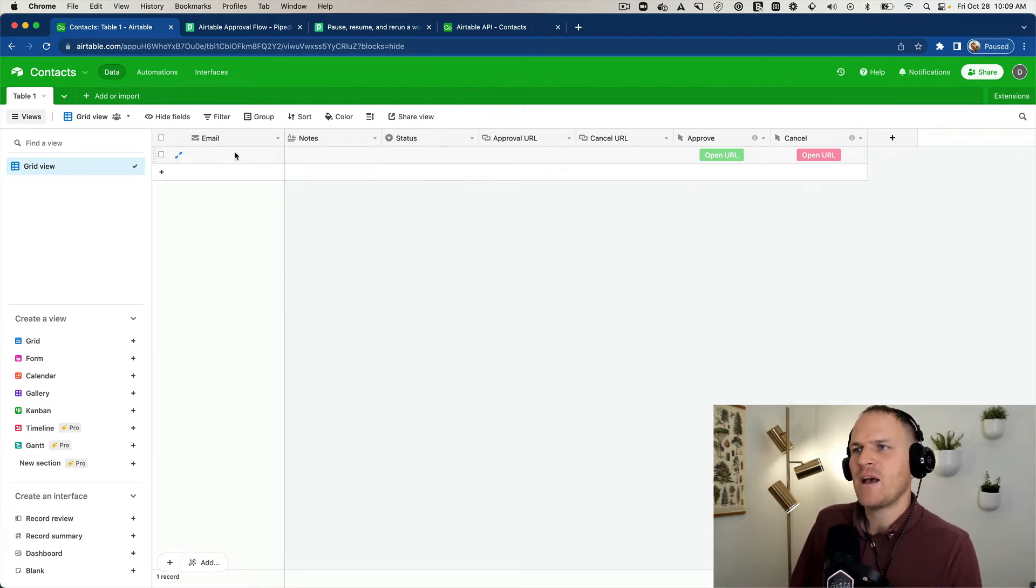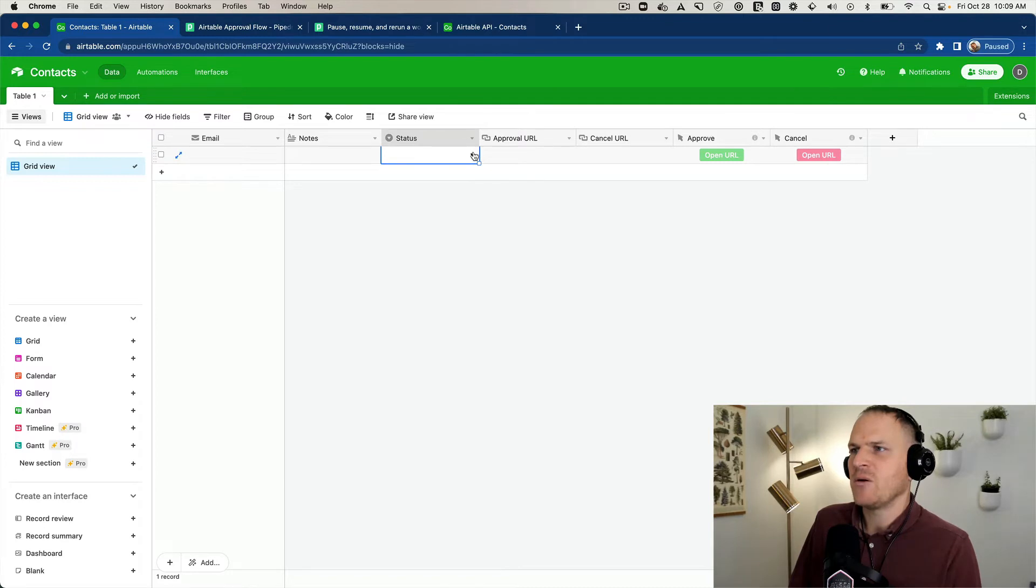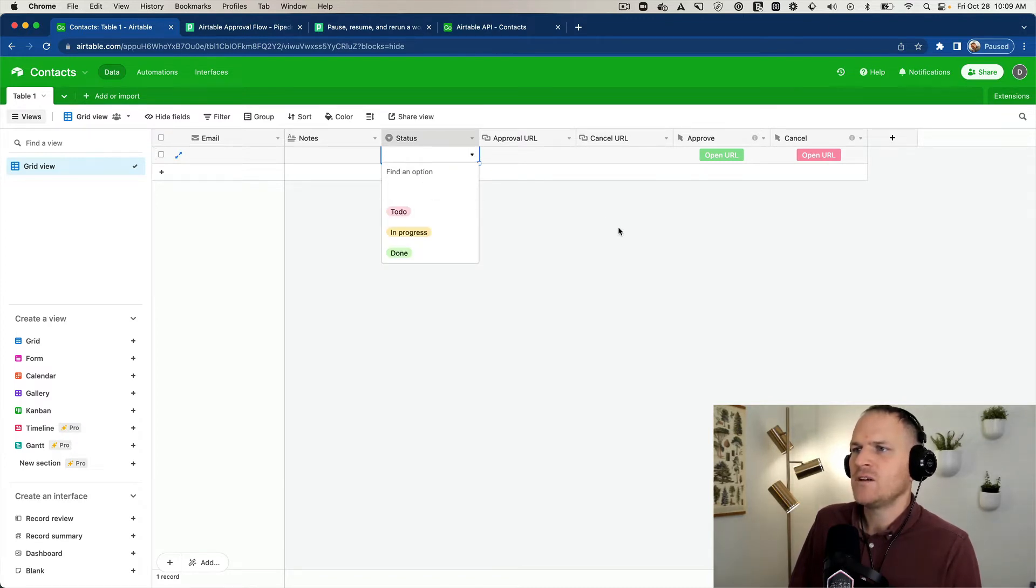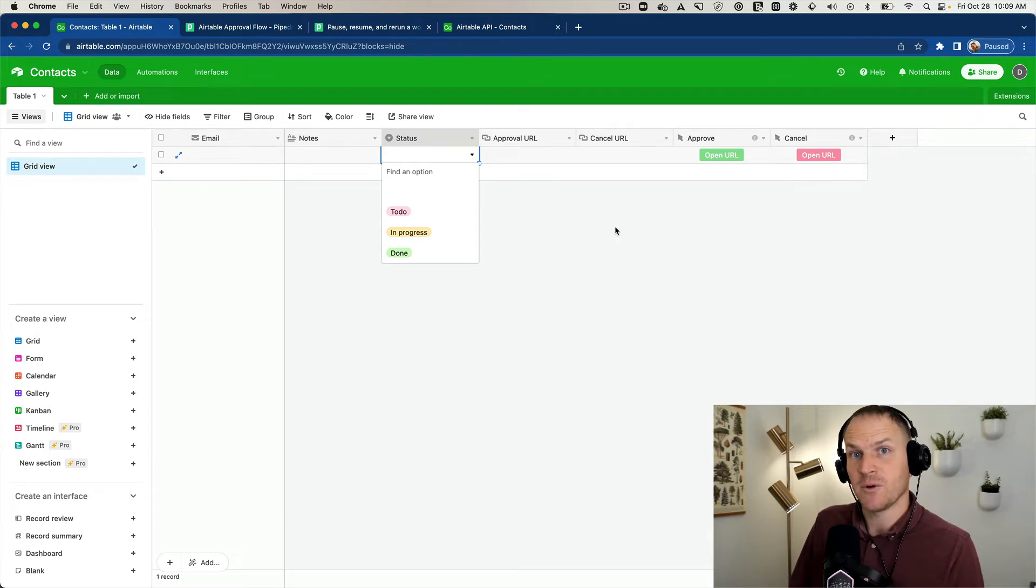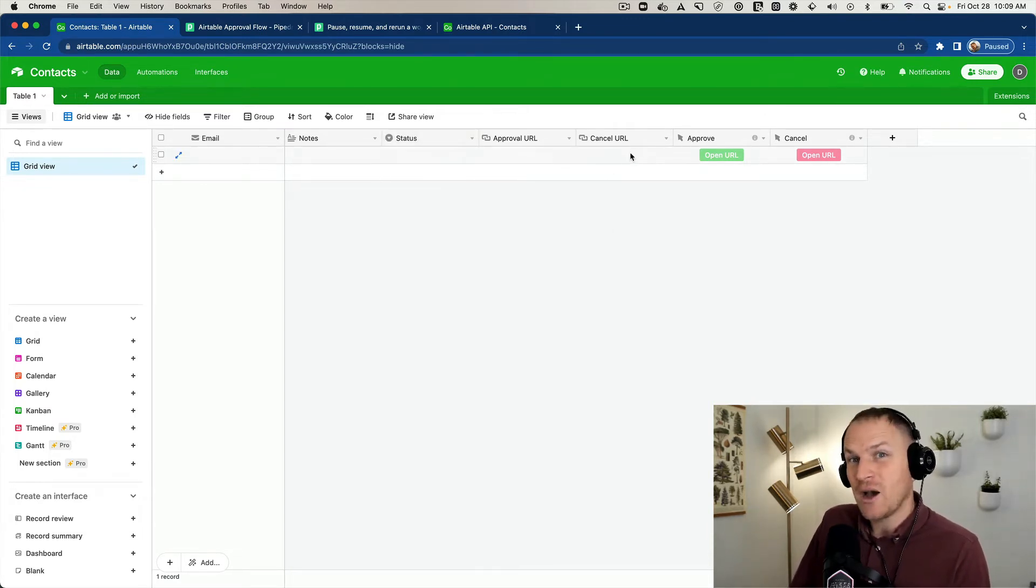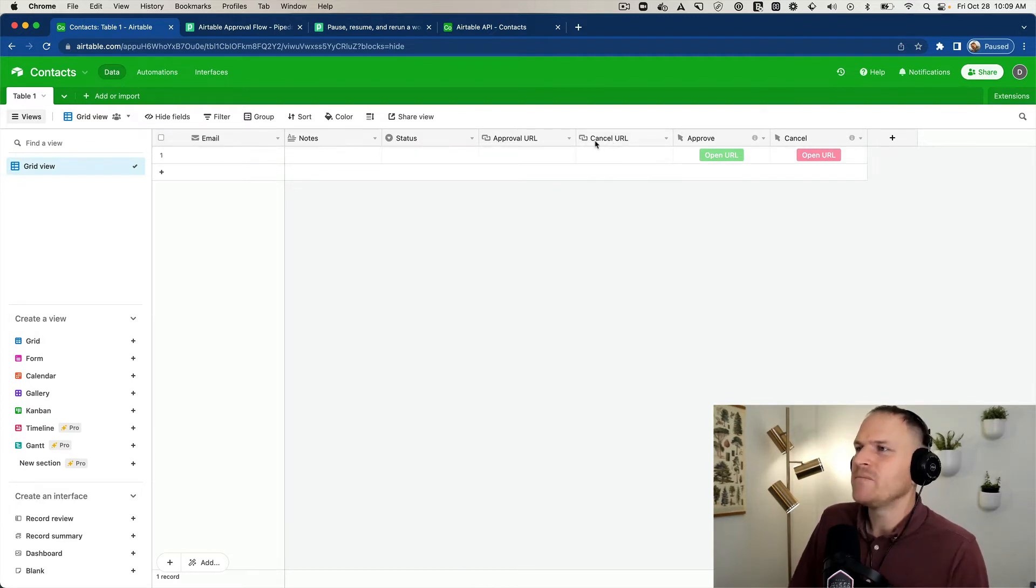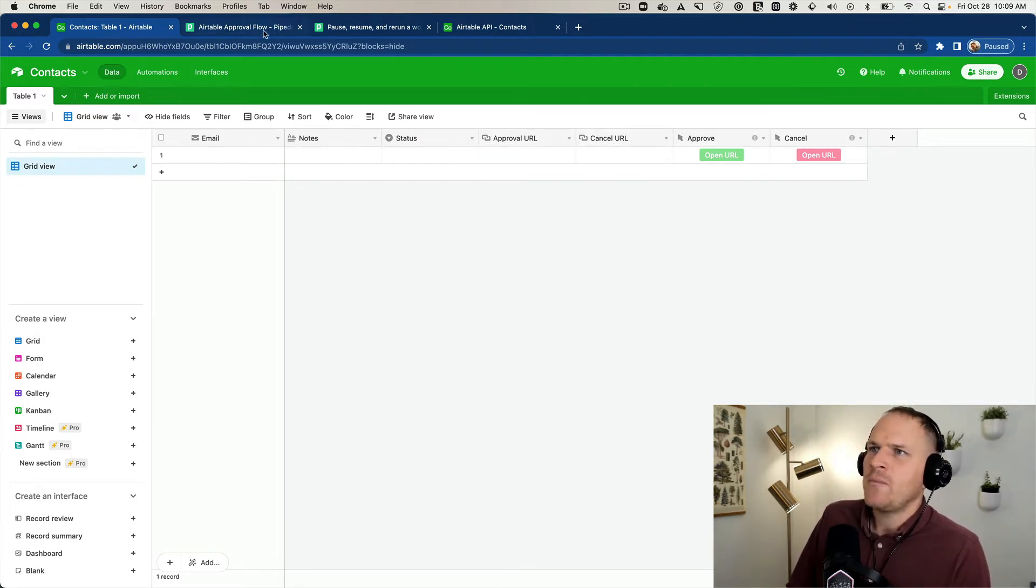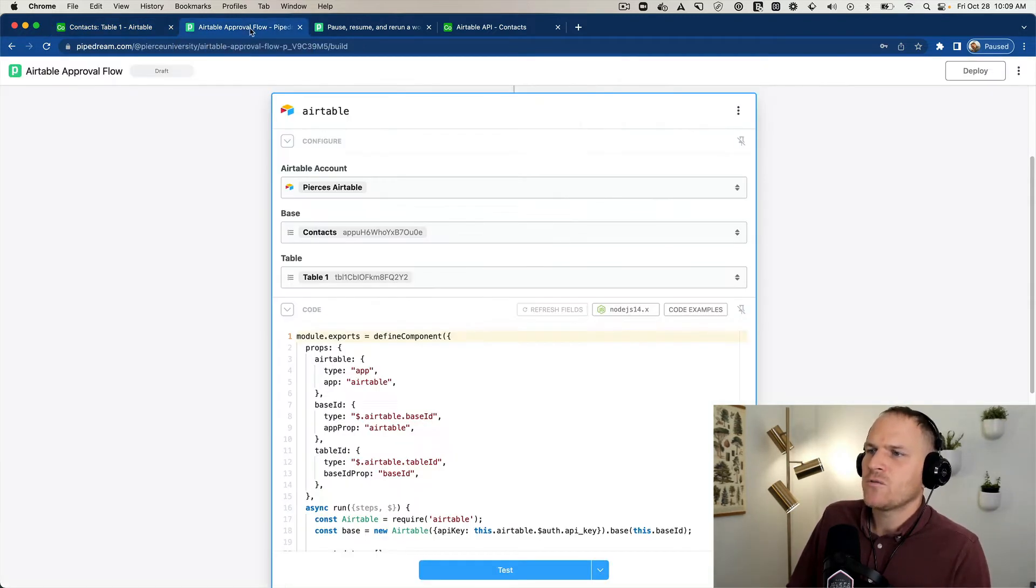And now we have two buttons that will actually open a URL when we click on them. So this will be cancel. Now we have our table kind of basically laid out. We have the account email, some notes about the account, the status. It probably has a status of to do to start because they've not been judged yet by the person that's processing this form. There's an Approval URL and a Cancel URL, which now we need to populate using Pipedream. And I'll show you how.